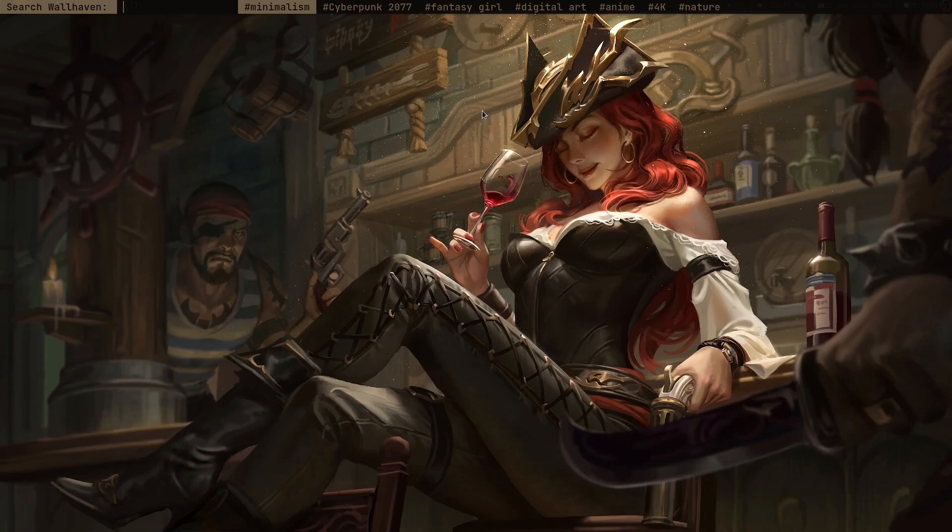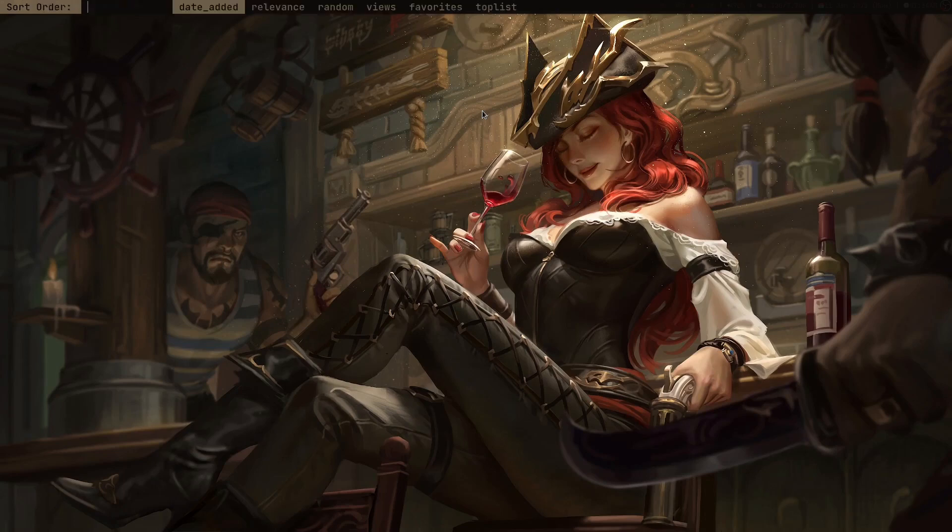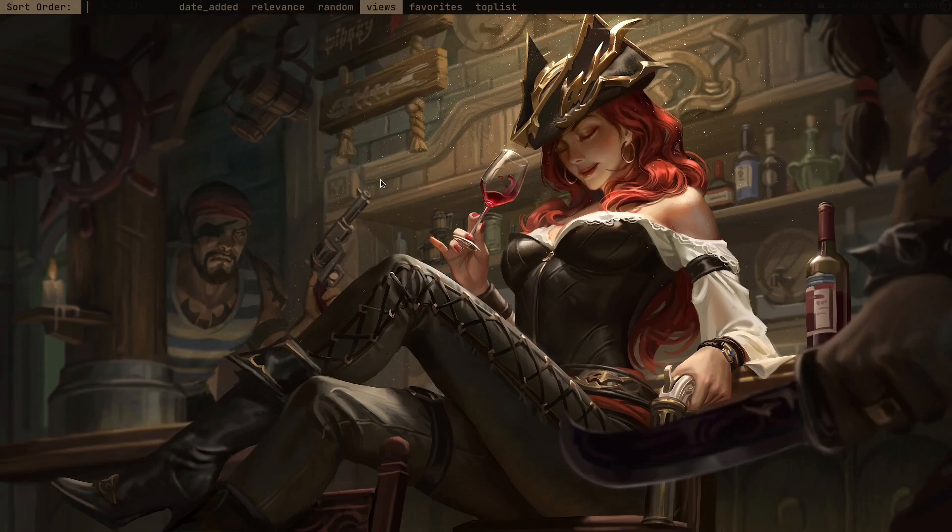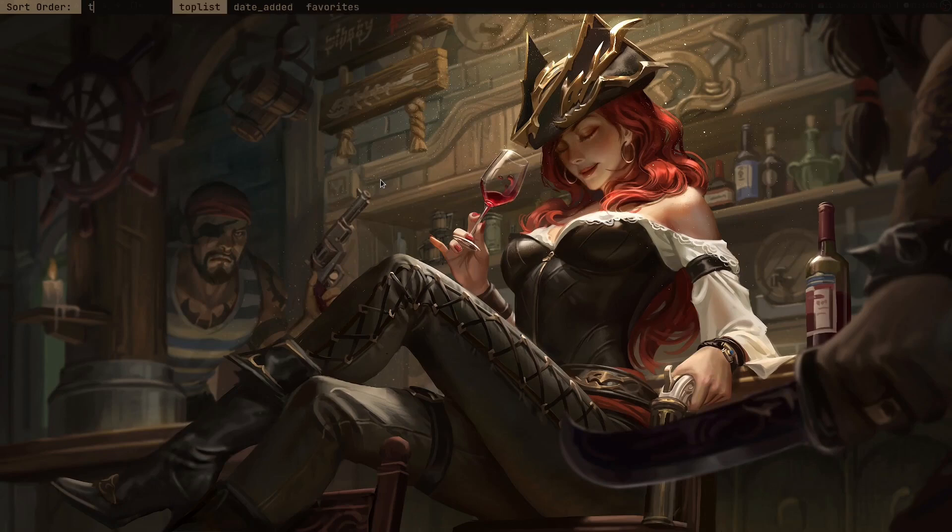For example, if I want League of Legends wallpapers, I can just search for it. When I press enter, it's also going to give me another D menu prompt which is asking for a sort order, like I want to sort by views, by favorites, or by top list. Let me just try to sort by top list.